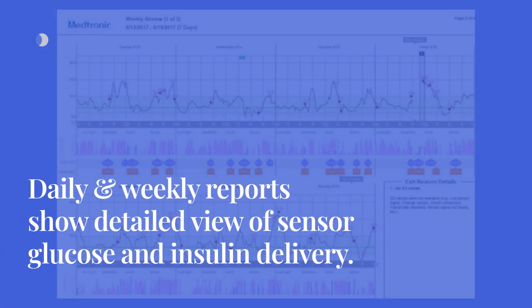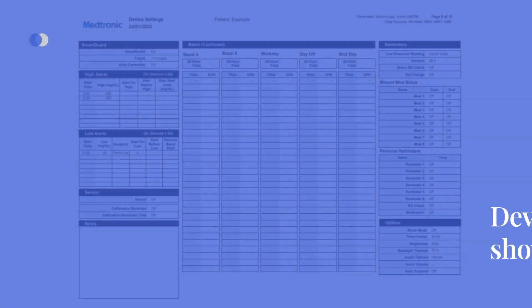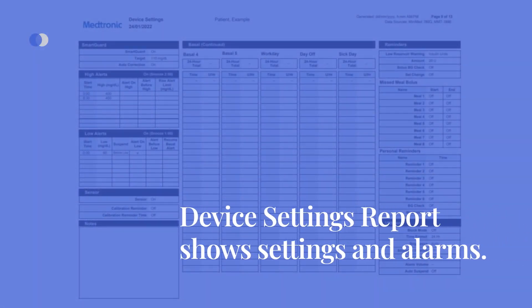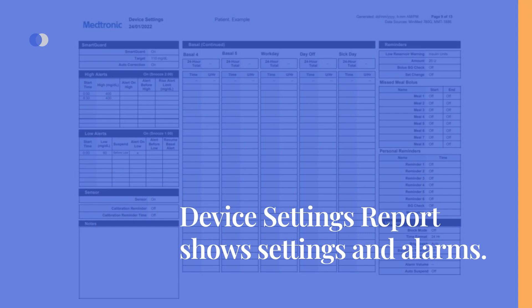Daily and weekly reports offer a detailed view of the relationship between glucose levels and meal correction boluses for each day. Device settings reports show the settings and alarms of the glucose sensor, insulin pump, and AID algorithm.